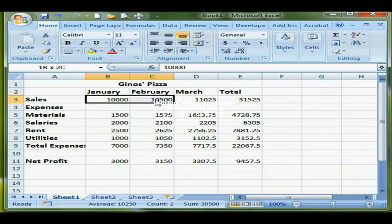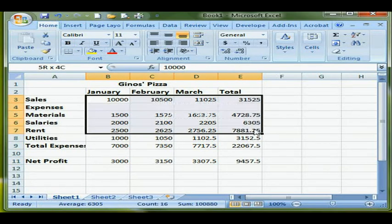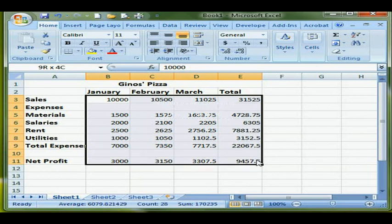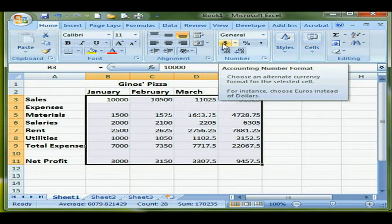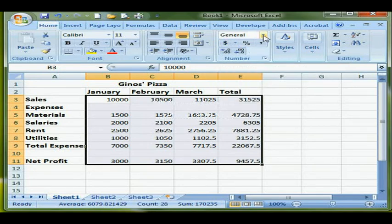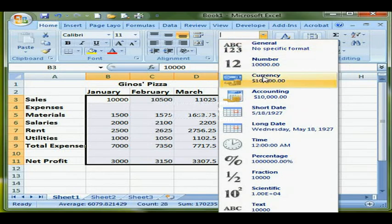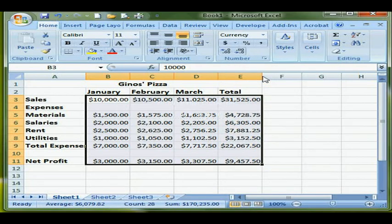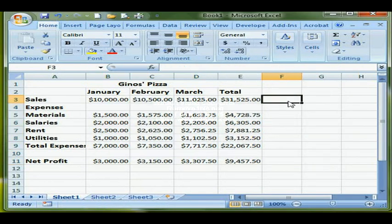All of my numbers on this worksheet are actually currency. Clicking the dollar sign gives a fixed decimal to the far left, but I actually want currency format, so I use the drop-down and choose Currency.